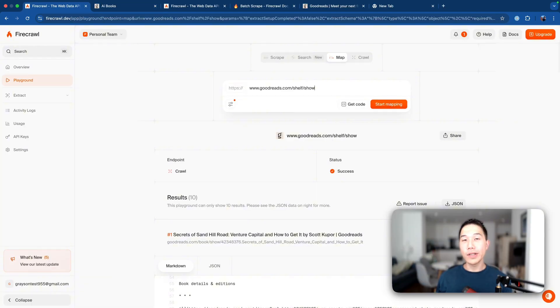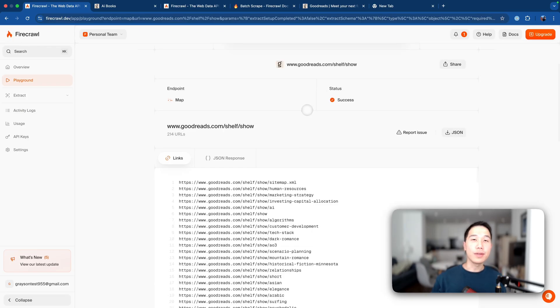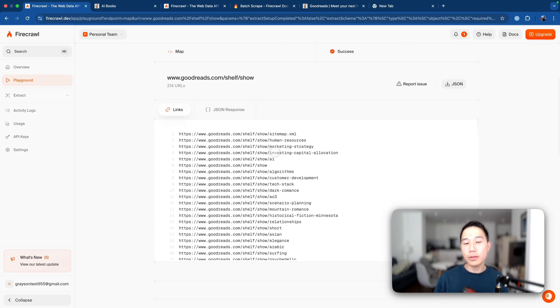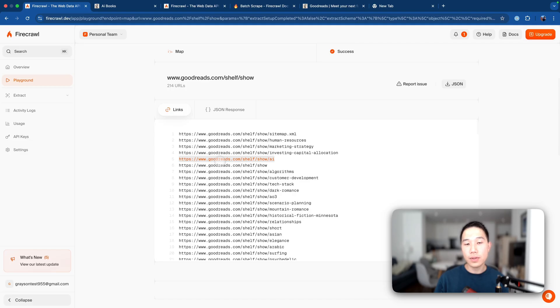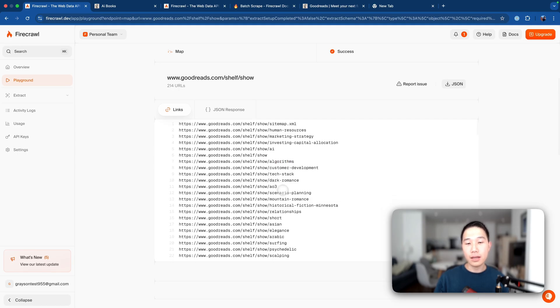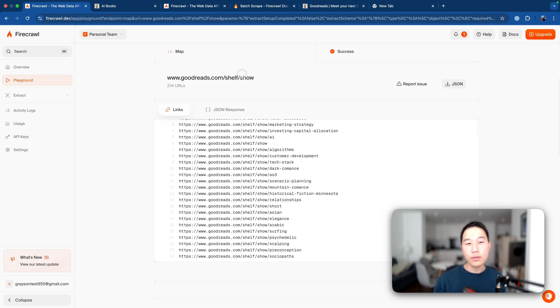Now if we take a look at the map feature here, we provide the home directory for the Goodreads shelf and start mapping. And then what it does is that it returns a list of links or a list of URLs that are the directory items for the shelf. So for example, we have the first link that we have used, the shelf/show/AI, which represents the AI books directory, we have algorithms, we have tech stack, we have mountain romance, a whole bunch of other directory items that are in this domain.